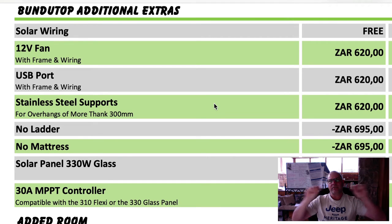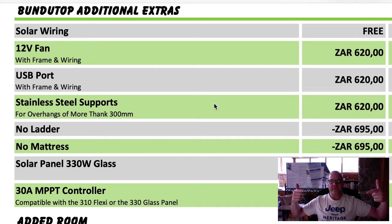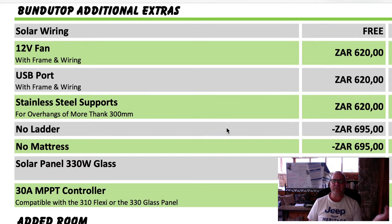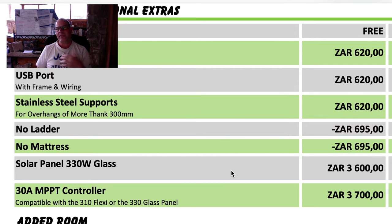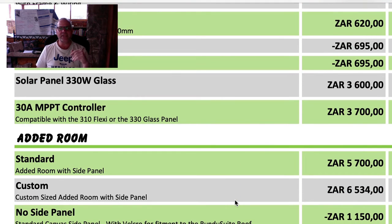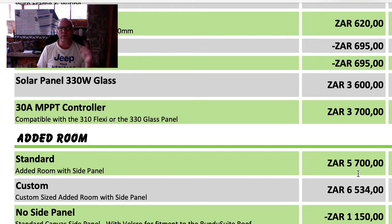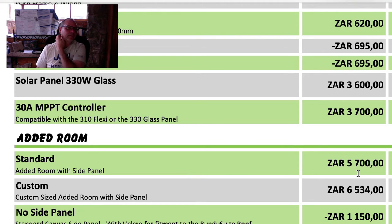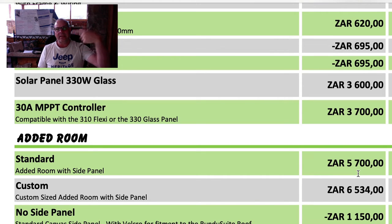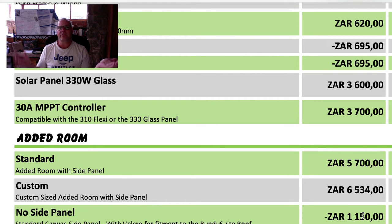Stainless steel supports are needed when your overhang is more than about 300 millimeters - the standard bottom bars are aluminum but longer overhangs require stainless steel for better support. If you don't want a ladder because you already have one, you get R695 off. If you don't want a mattress, another R695 off. They have a 330-watt glass solar panel that can be mounted on top for R3,600, with the controller at another R3,700 plus a little extra for installation.